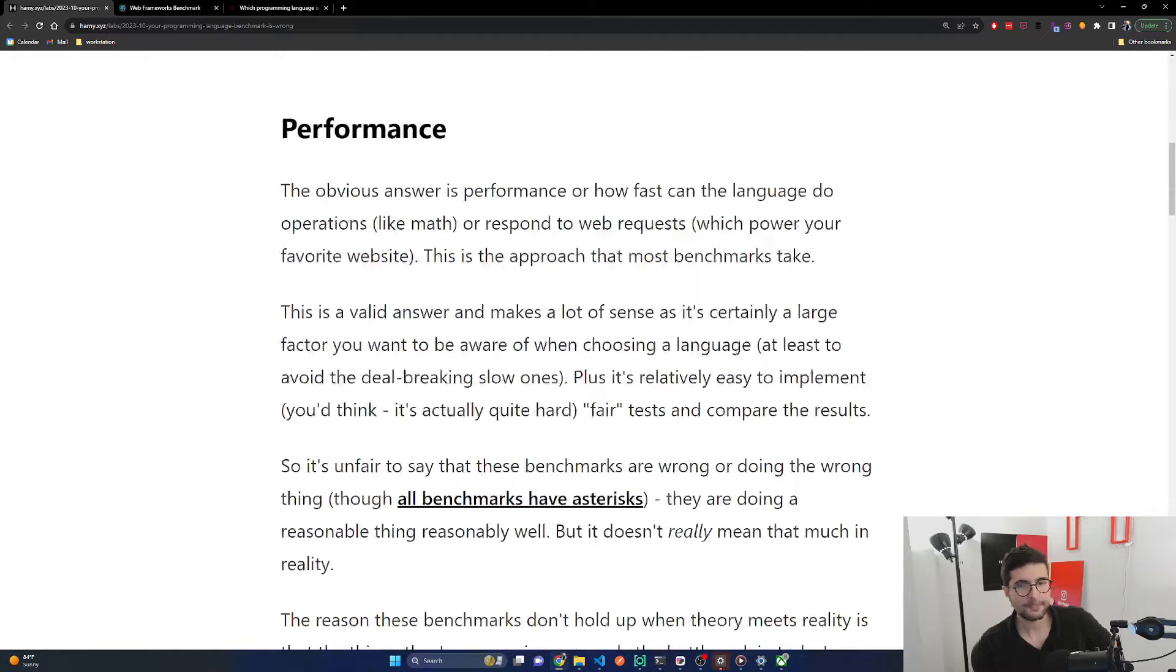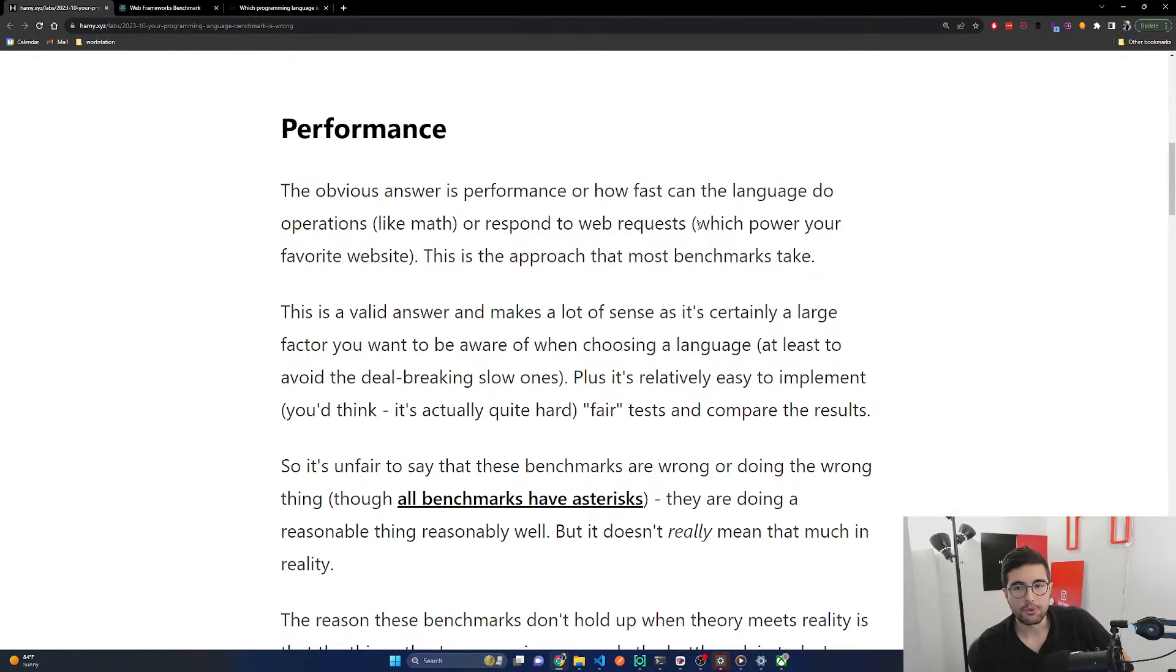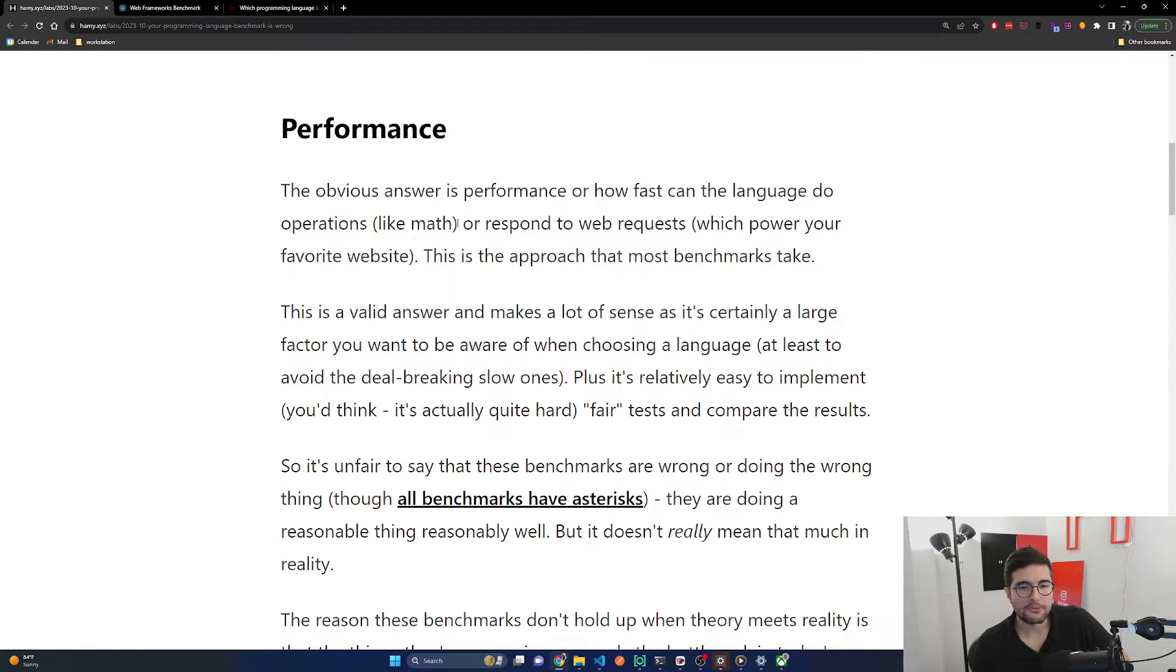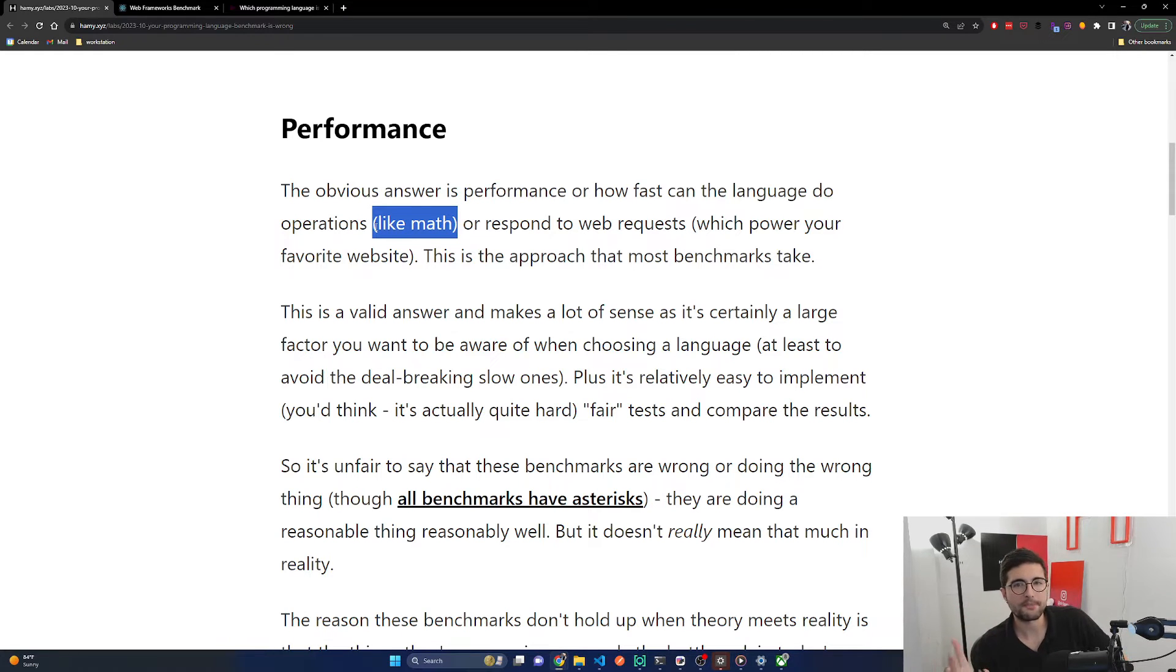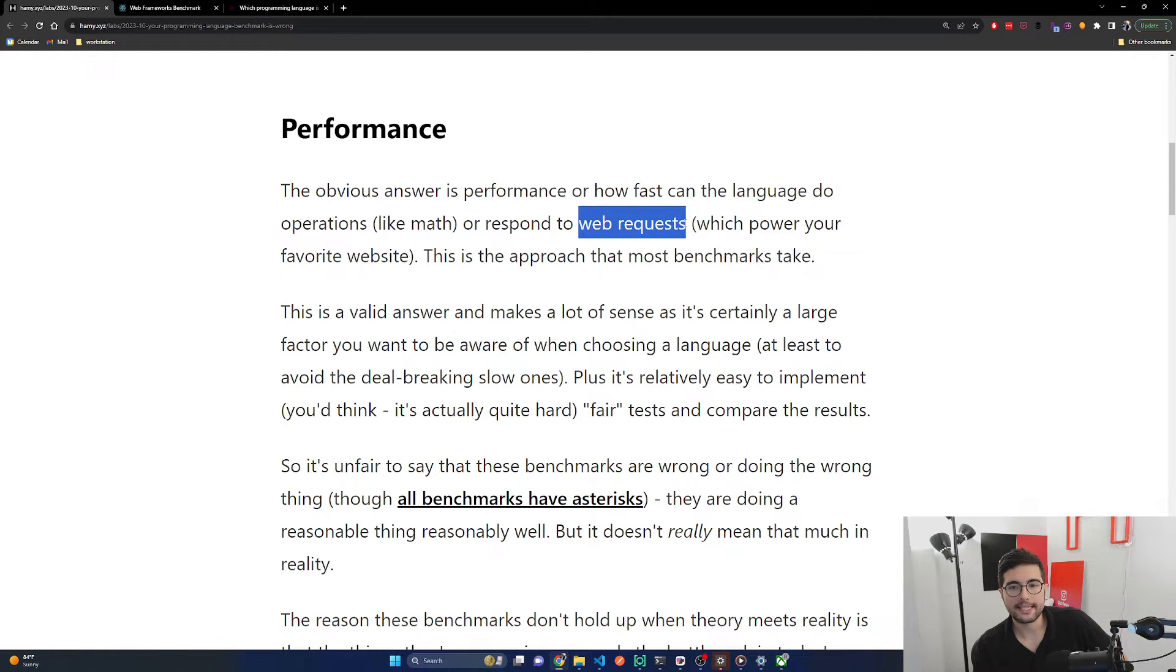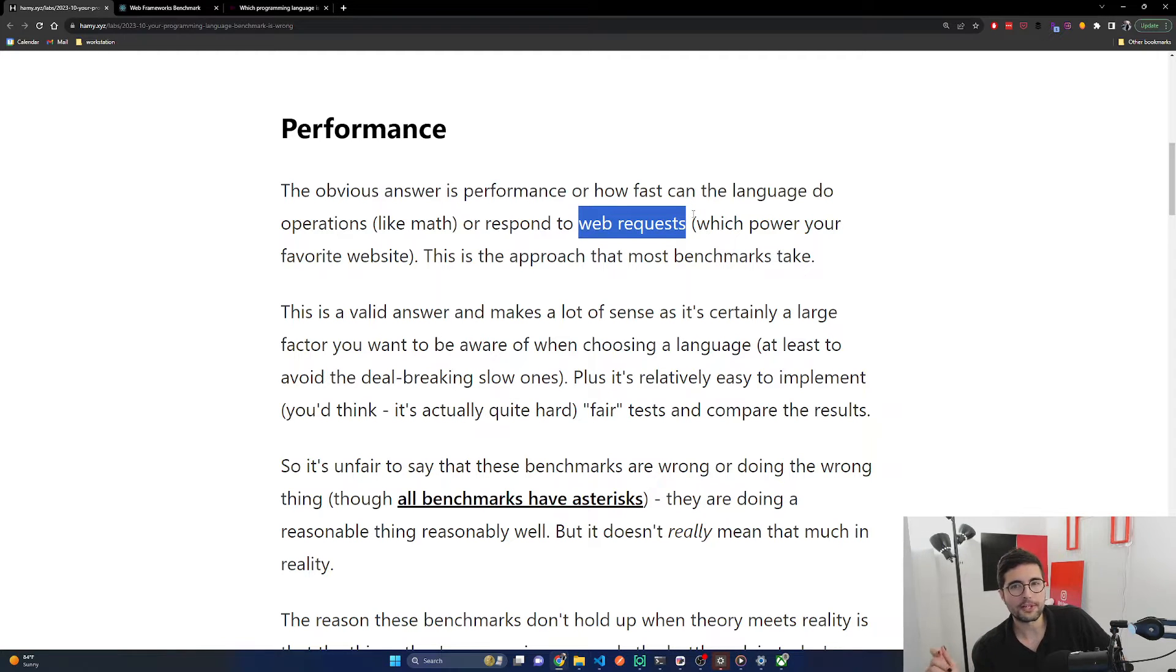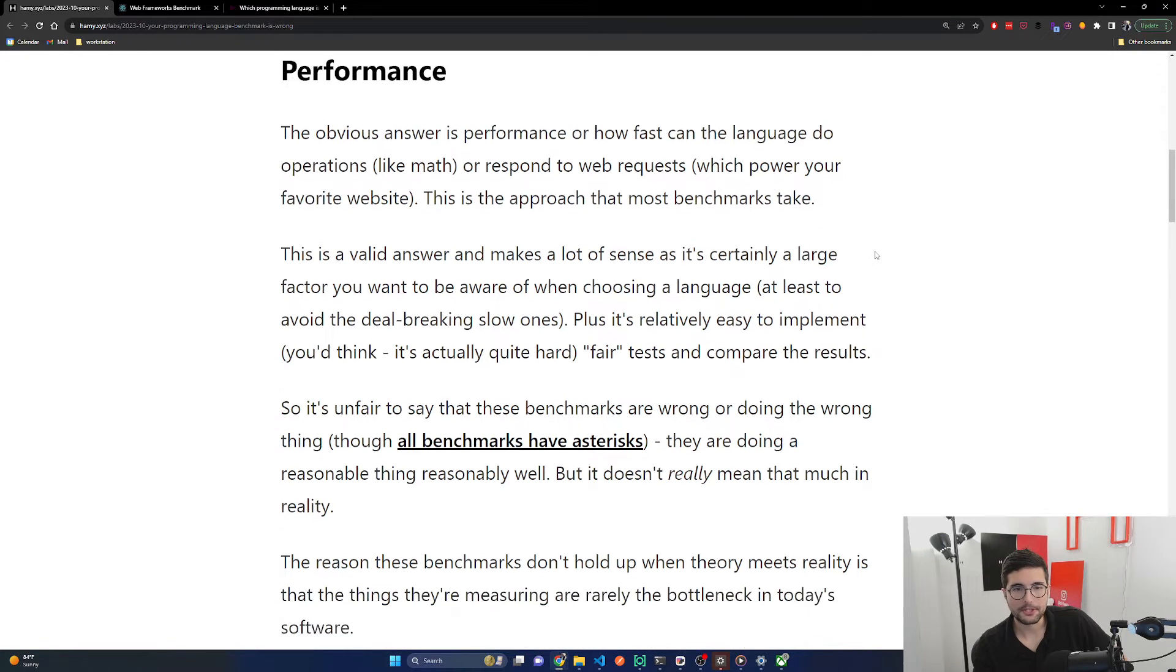The obvious answer is performance, or how fast can the language do operations like math or respond to web requests, which power your favorite websites. Benchmarks Game is more mathy, doing core algorithm stuff, while Tech Empower and Web Frameworks Benchmark focus on web requests, which I think is more useful because more systems are just doing web requests. This is the approach that most benchmarks take.